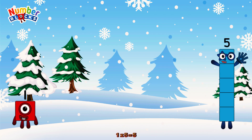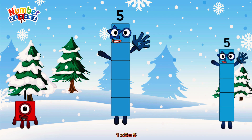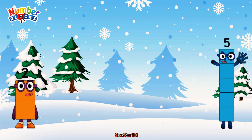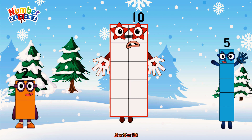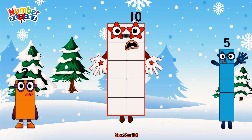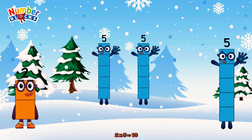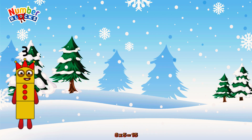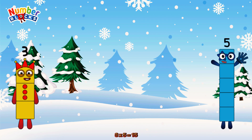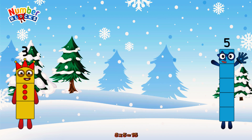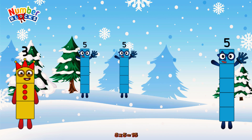10 times 5 is equal to 50. Or we have 3 fives: 5, 10, 15.